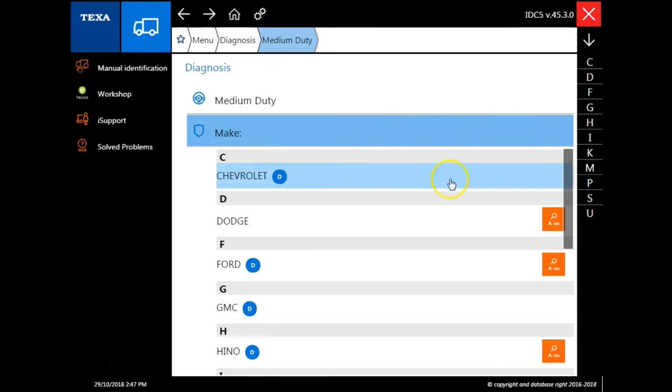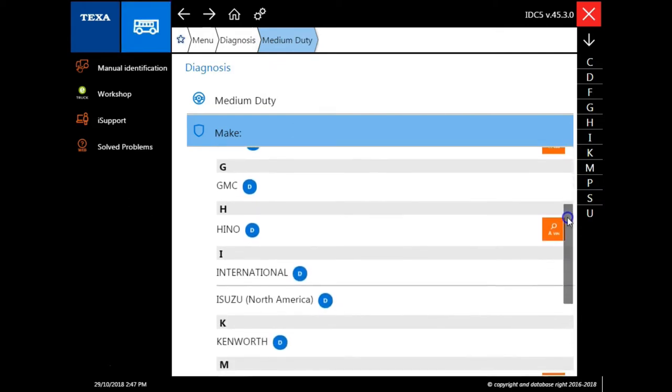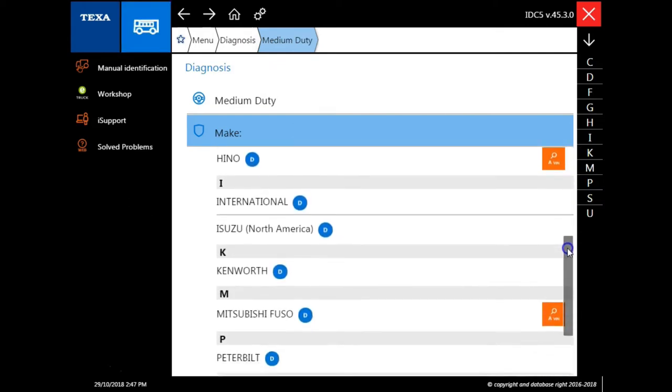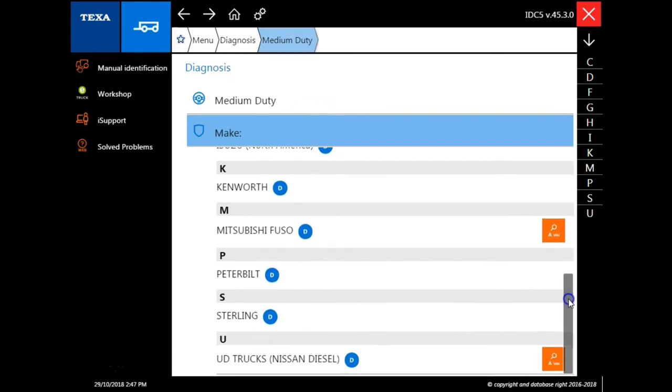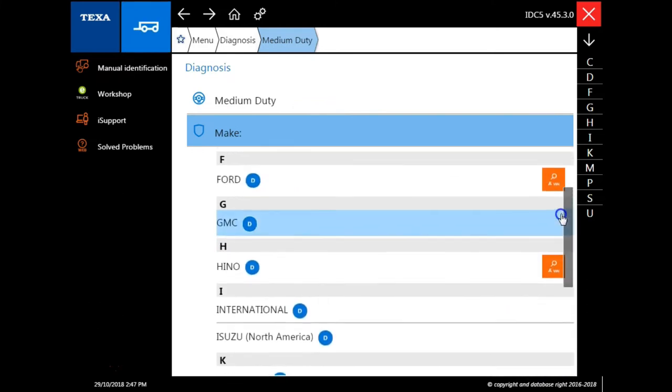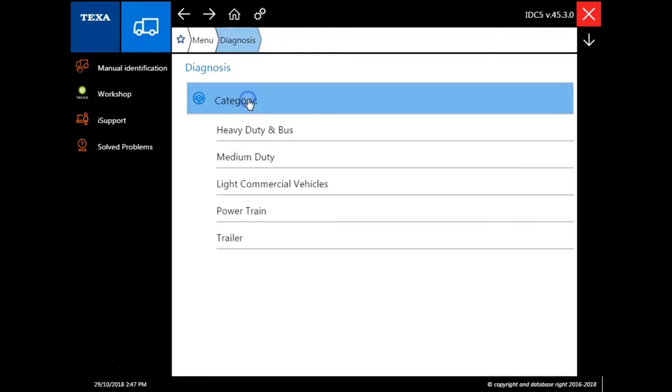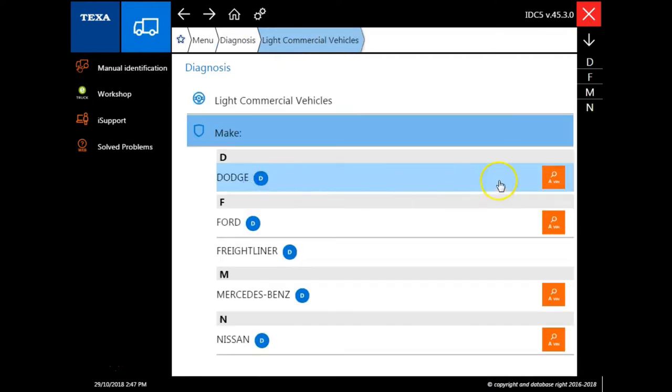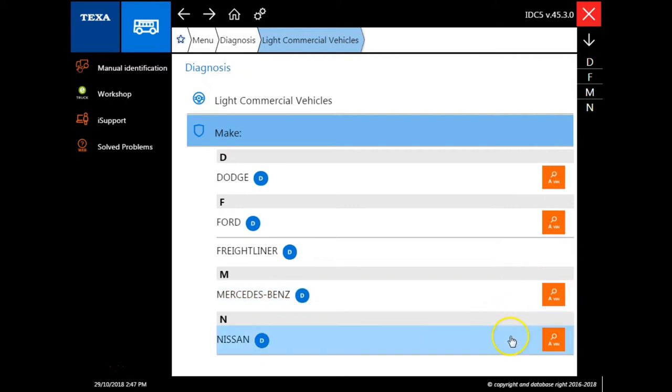The next tab is the medium duty. This is where you're going to find your Ford, Chevrolet, and Dodge vehicles, as well as your Mitsubishi and your Hino cab overs. Then we have light commercial vehicles, which will include your sprinter vans and your small delivery vehicles.